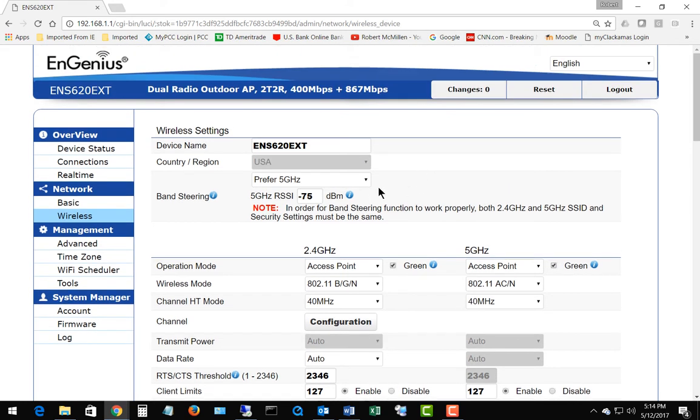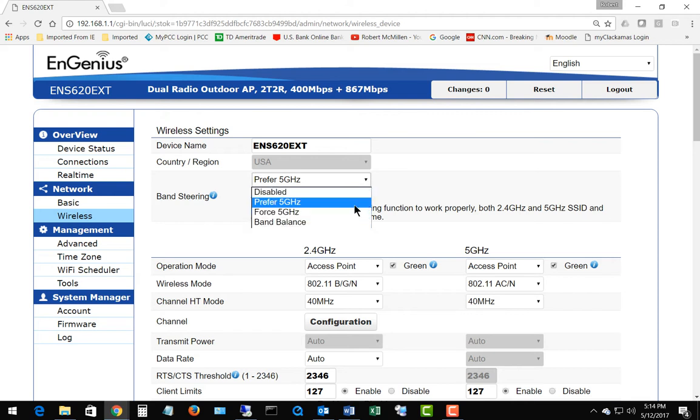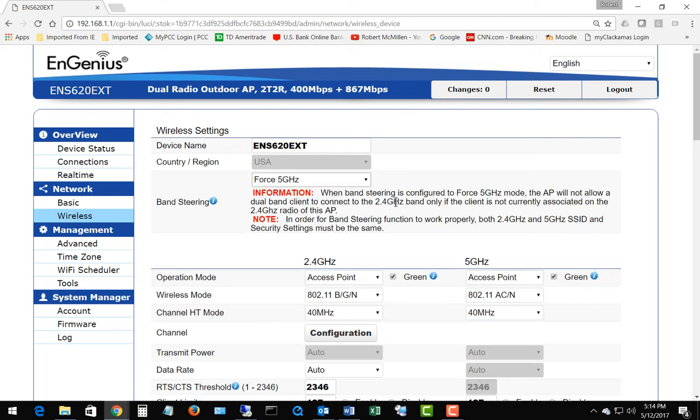Prefer 5 gigahertz: what happens is when a device connects and if it can connect on both 2.4 gigahertz and 5 gigahertz, it will choose the 5 gigahertz because it will be a faster speed. If we choose force and it's capable of doing 5 gigahertz, then it will automatically push it out to 5 gigahertz.